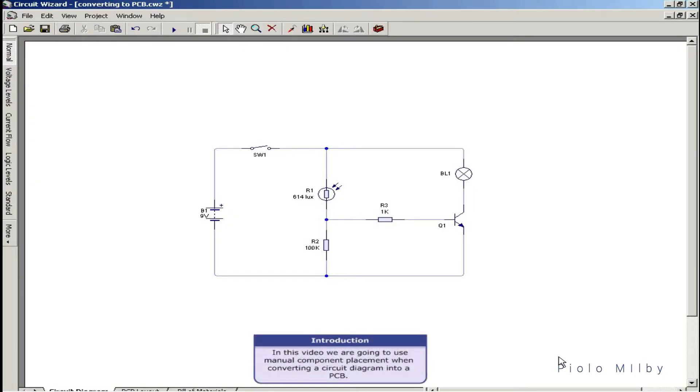In this video we are going to use manual component placement when converting a circuit diagram into a PCB.